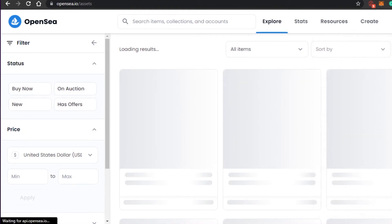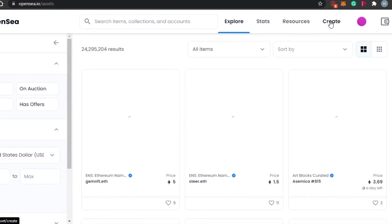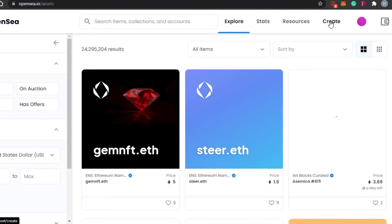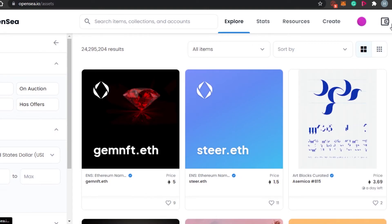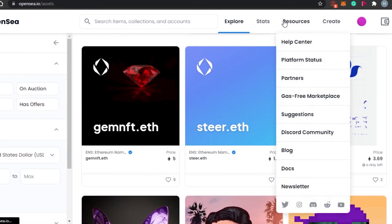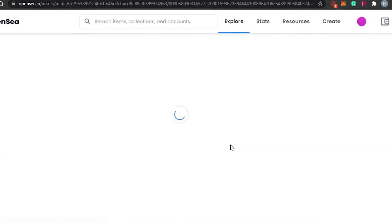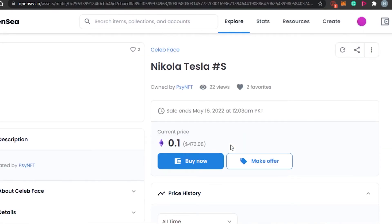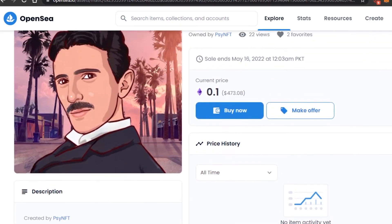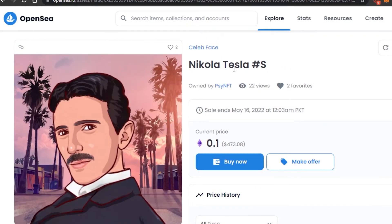Now that the wallet is added to OpenSea, I'll be able to create NFTs, sell them, or buy them. If I hadn't connected MetaMask to OpenSea, I wouldn't be able to do any of that. Now I'm in the Explore section of OpenSea where you can see all different NFTs. Let's look at a Tesla one — you can see this NFT is Nikola Tesla, the inventor, not Elon Musk's Tesla company, though the name does come from him.